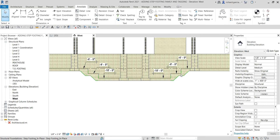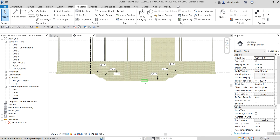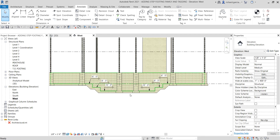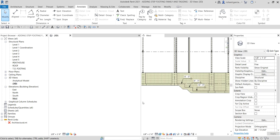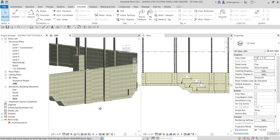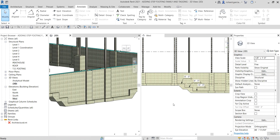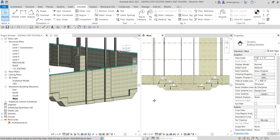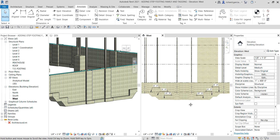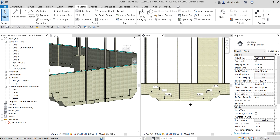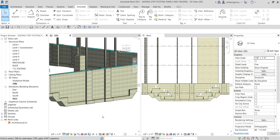That's how you add tags and that's how you create an in-place family for your step footing. Hopefully you have learned something in this video. If you have comments, questions, or suggestions, put them in the comment section below and I'll get back to you as soon as I can. Thank you for watching, have a nice day.